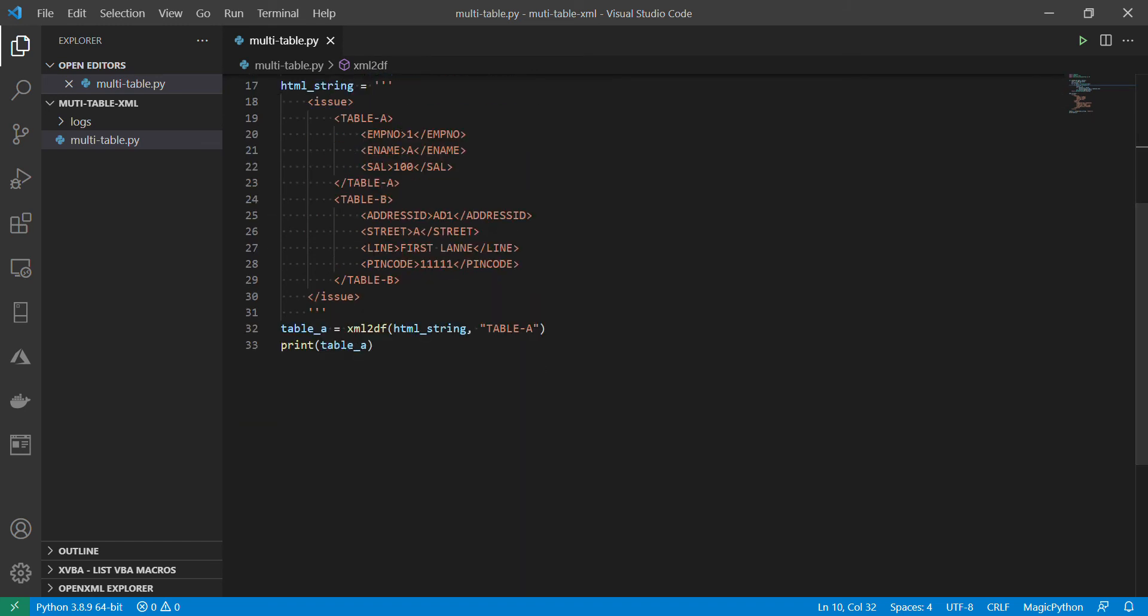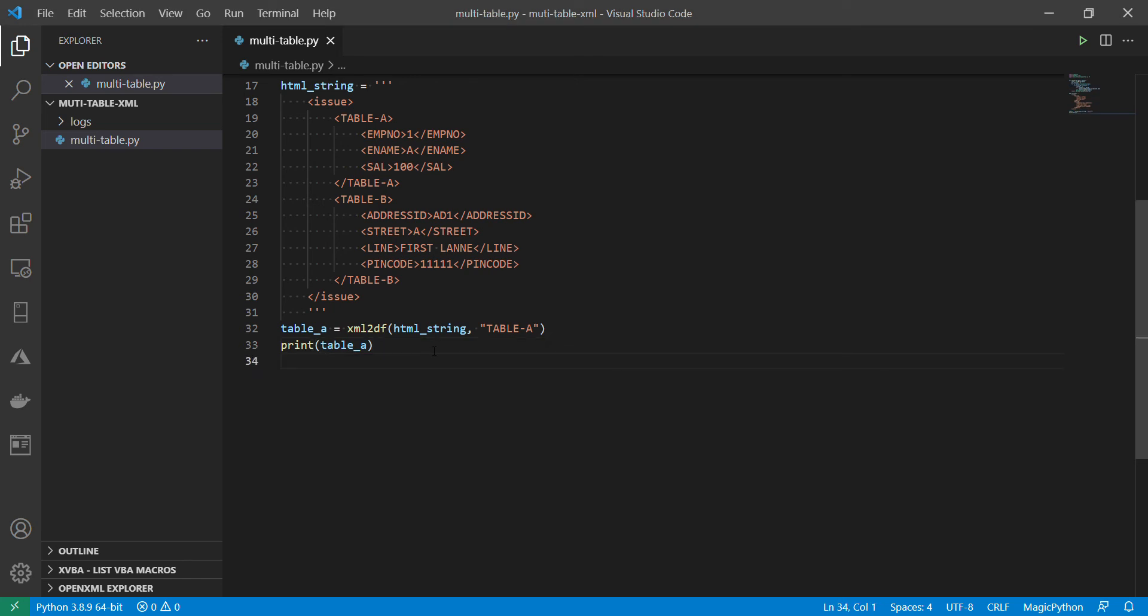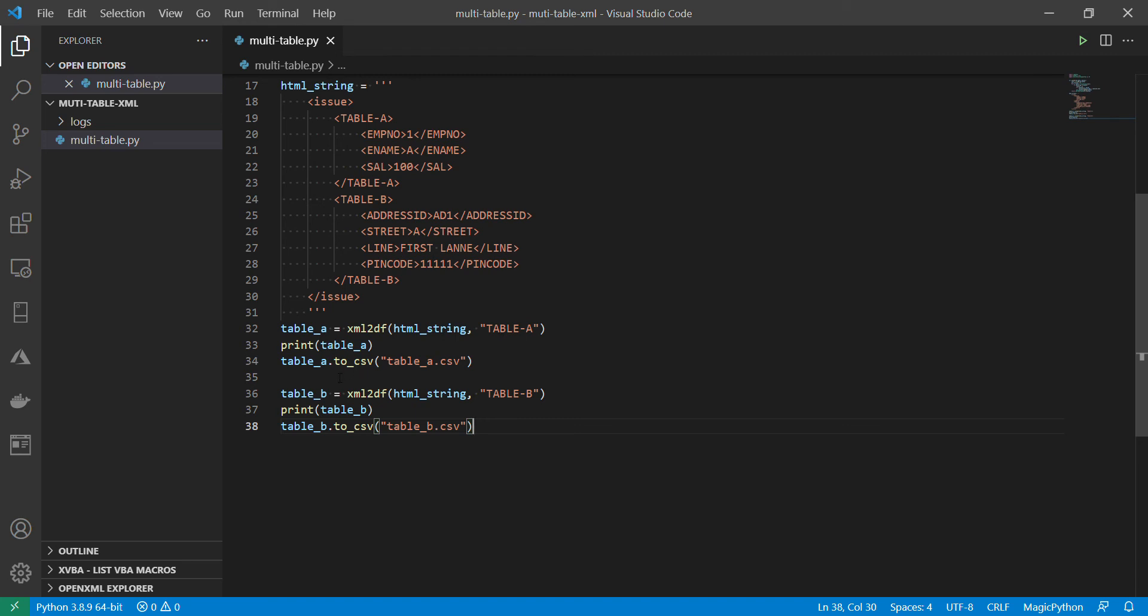So now let's copy the full code. So in this case I call both. So I am creating two data frames. Table a and table b.